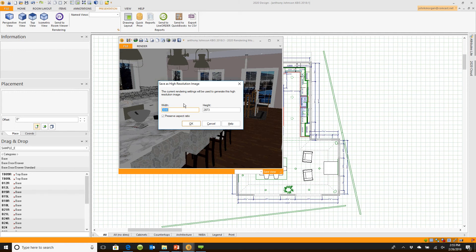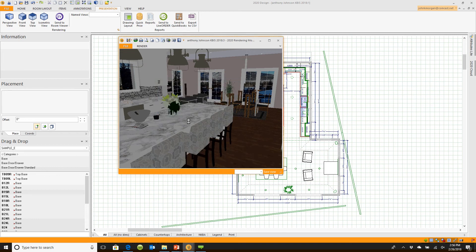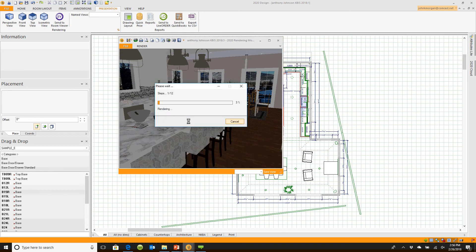I leave this little button checked right here called preserve aspect ratio. It'll actually preserve the ratios that I've set up so I can use this over and over again. If I click okay, watch what happens.